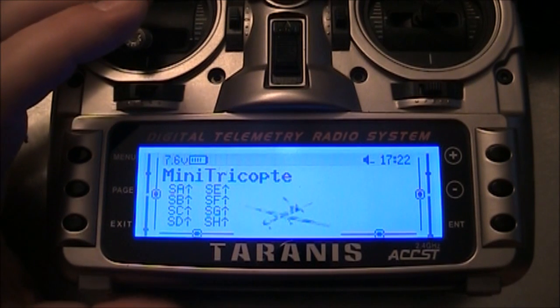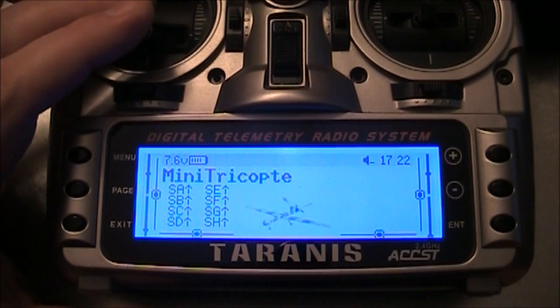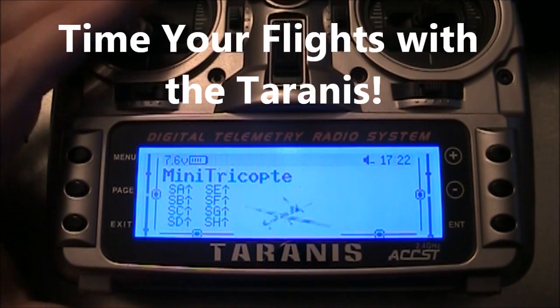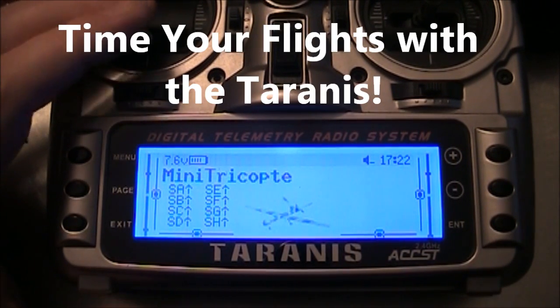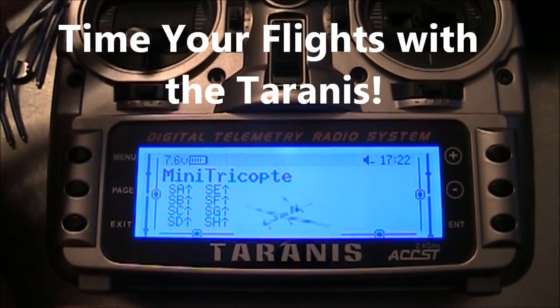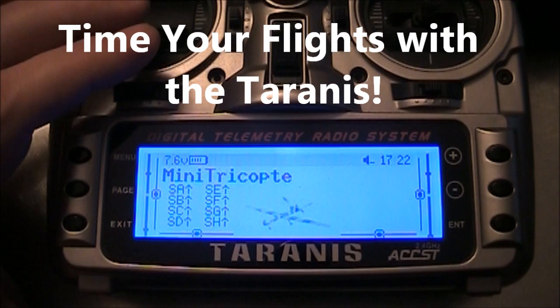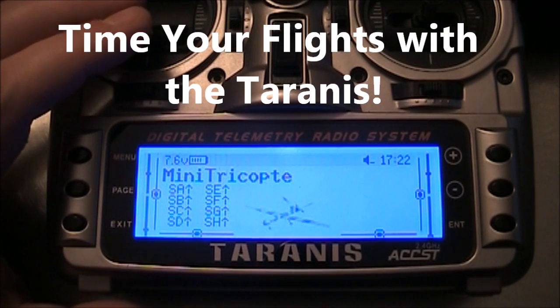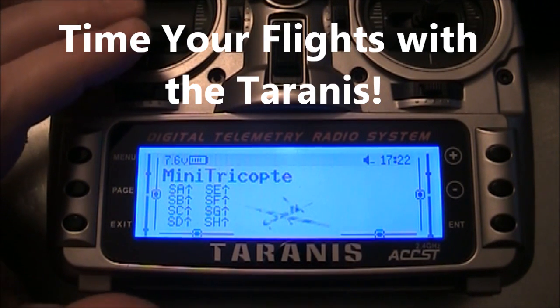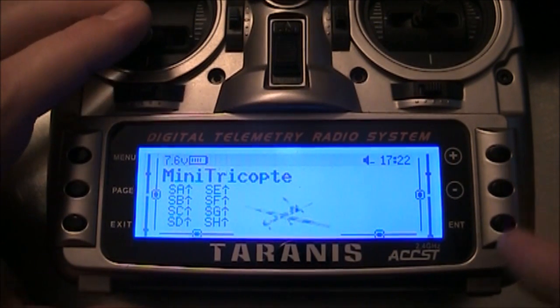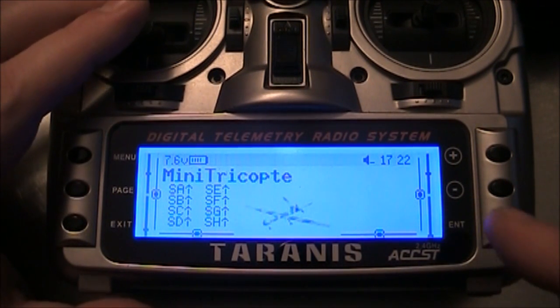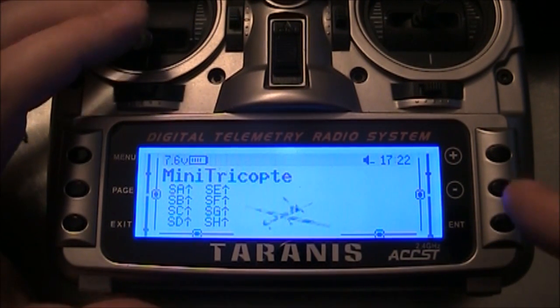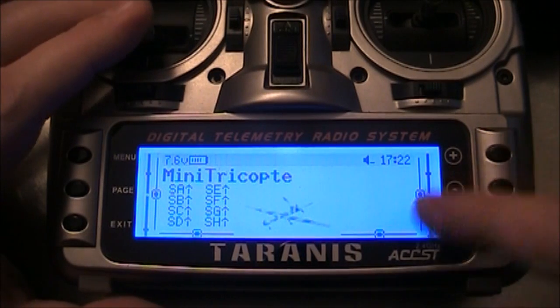A lot of people are asking me: how long are your flight times? The default answer is, of course, somewhere between five and ten minutes, maybe seven. In this video I'm going to show you on the Taranis how you can time your flights.